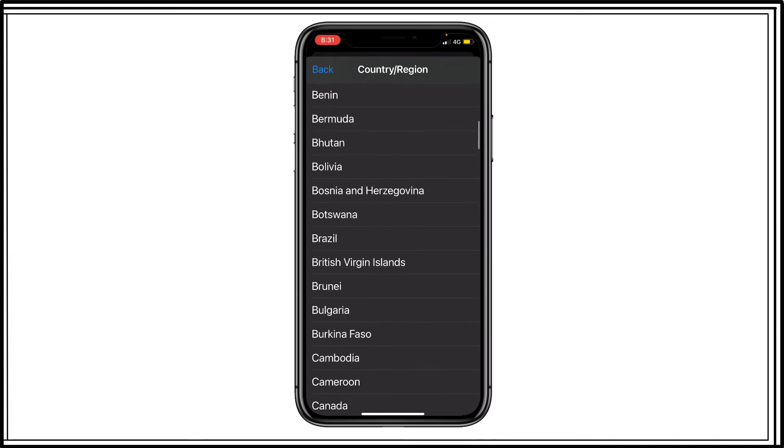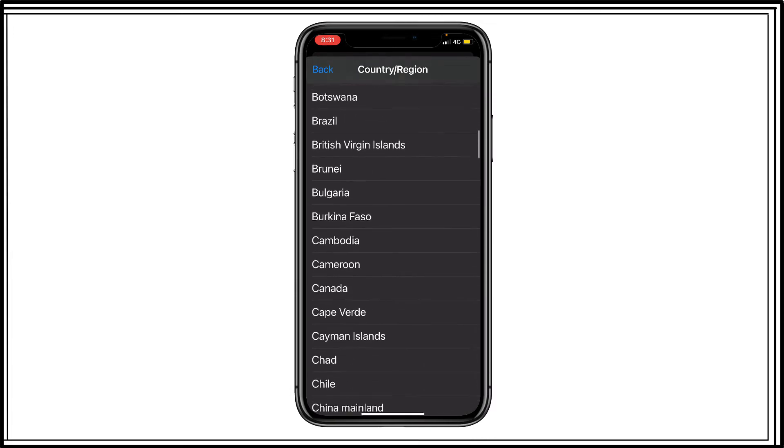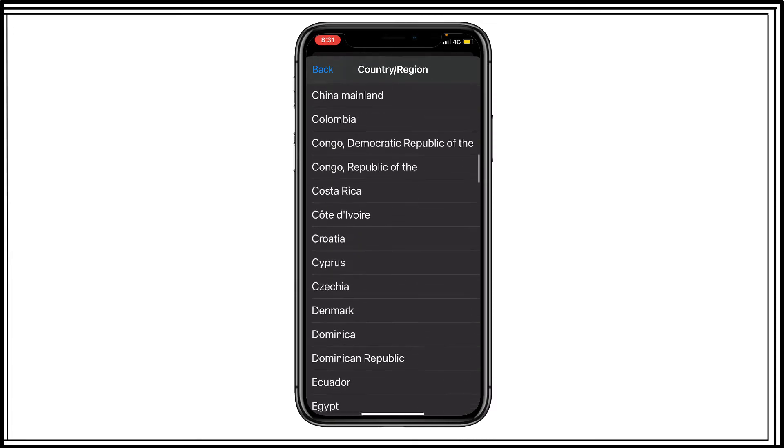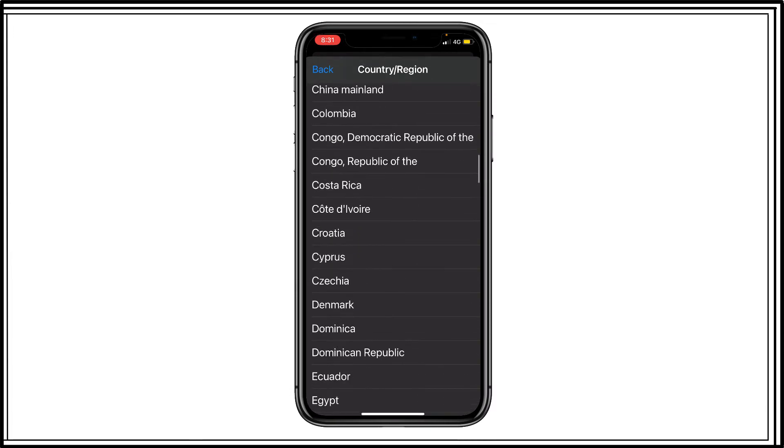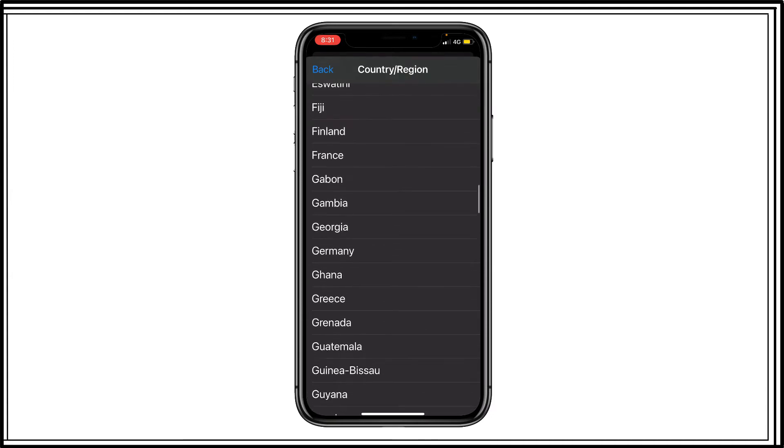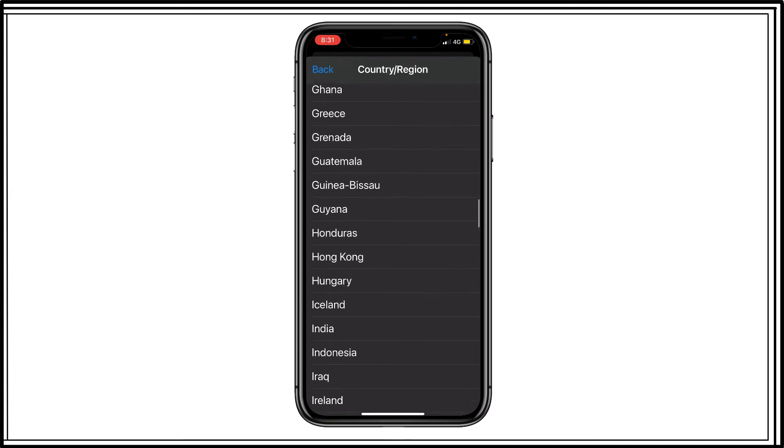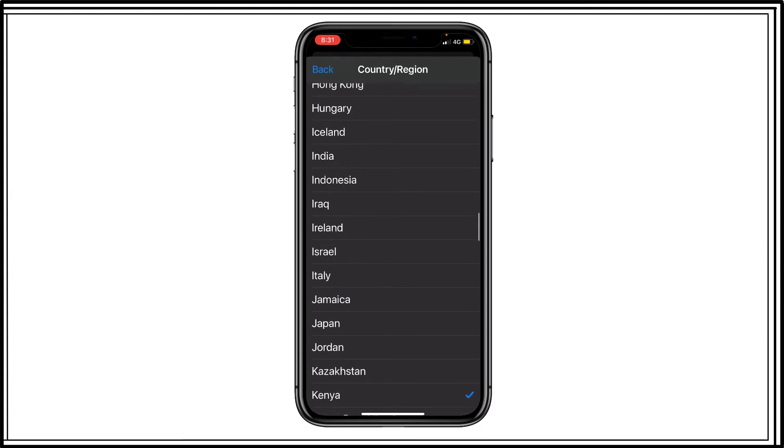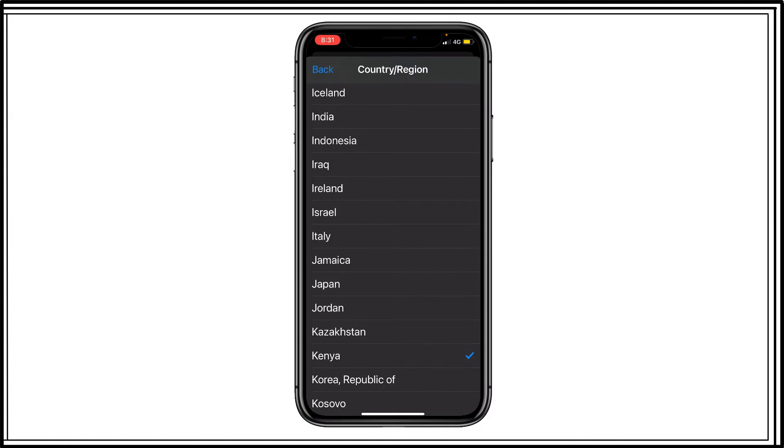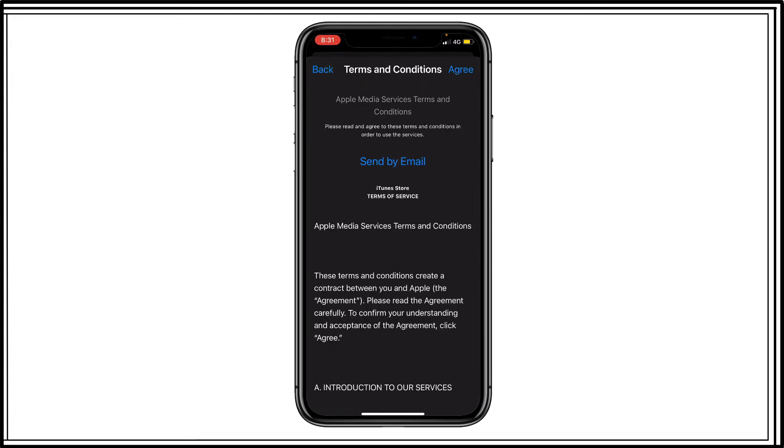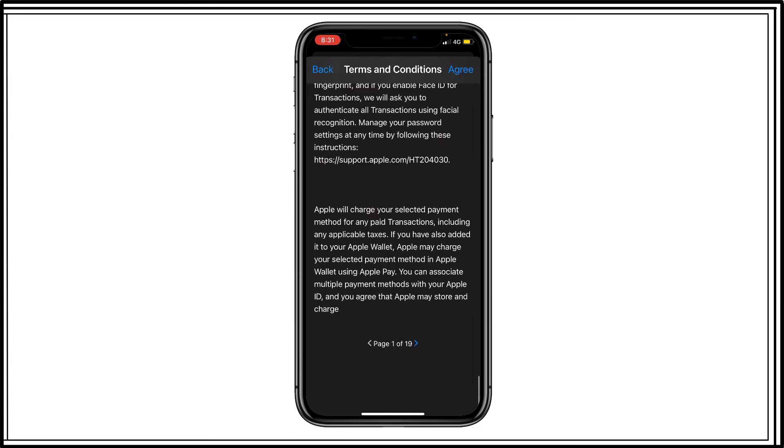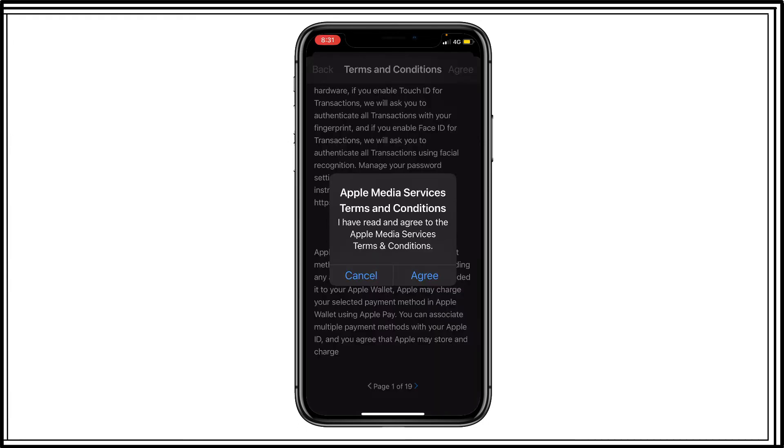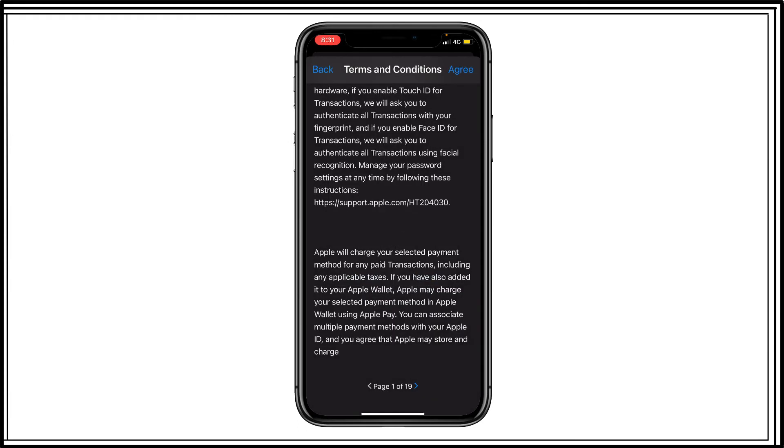Now scroll down. As this app was developed for Indian iPhone users, I have to select India. But you can see the current region is Kenya. So I have to select India and then scroll down. At the top, click on agree and click on agree.